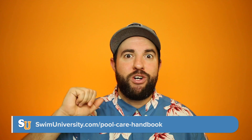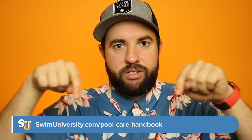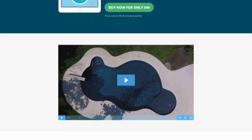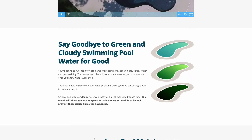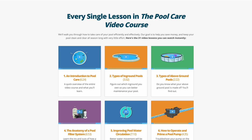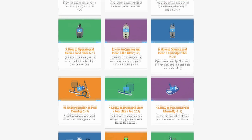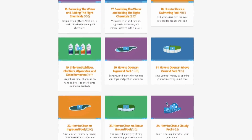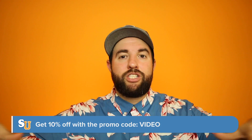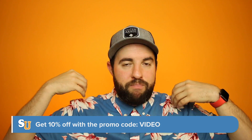This video is sponsored by our own product, the pool care handbook and video course. You can get it at swimuniversity.com/pool-care-handbook. It's a fully illustrated ebook and video course teaching you everything you need to know about taking care of your swimming pool, whether you're new to owning a pool or you've been doing this for a while.